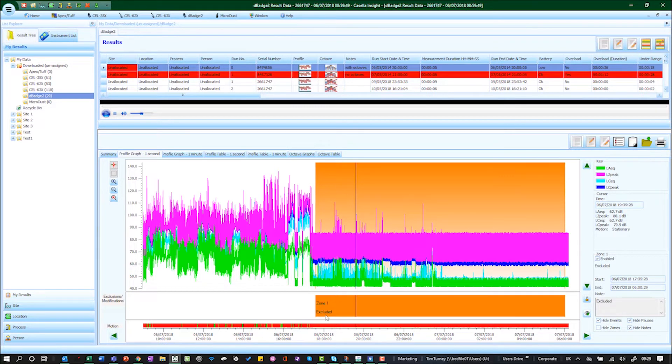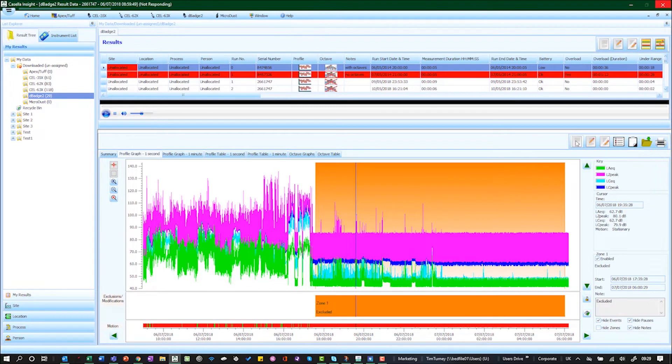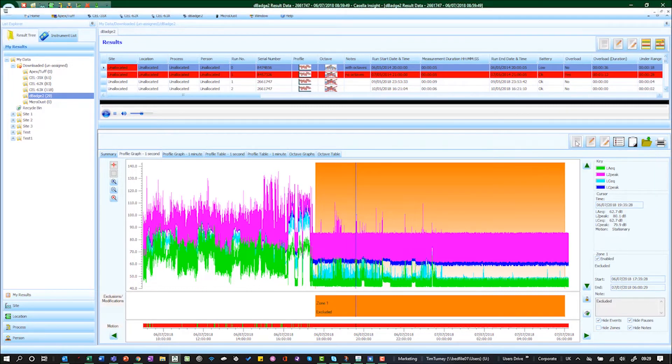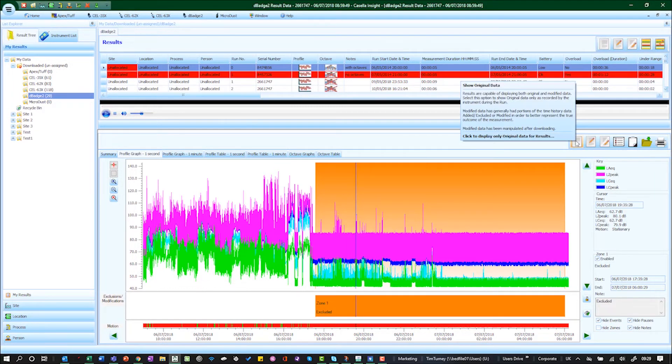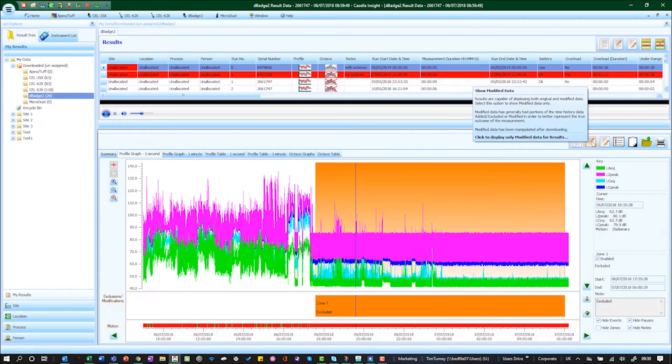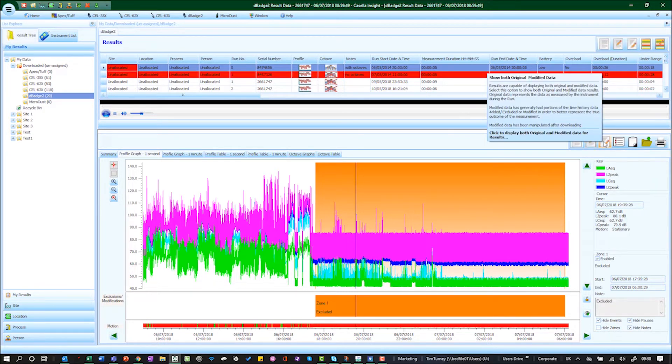Okay, so that's added this exclusion zone there. Now when we go to data we've got some different options here. We've got the ability to show original data, show modified data, and show both.